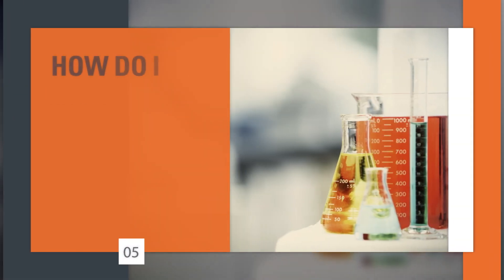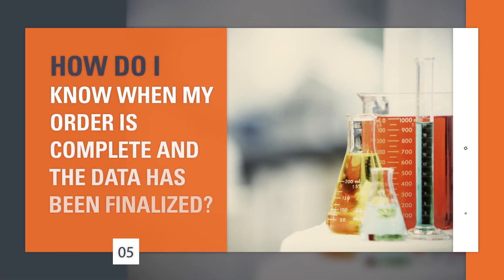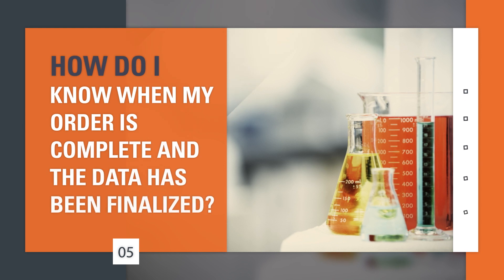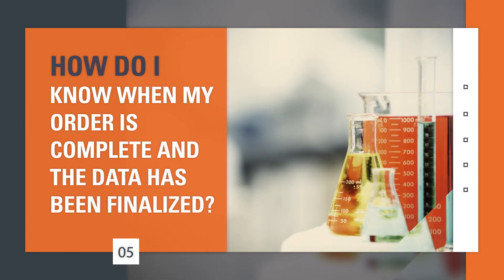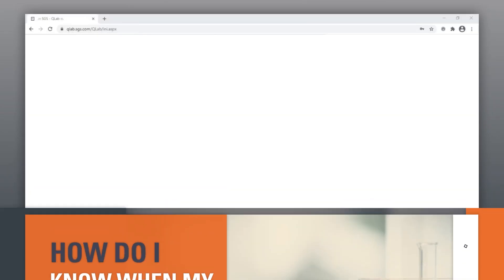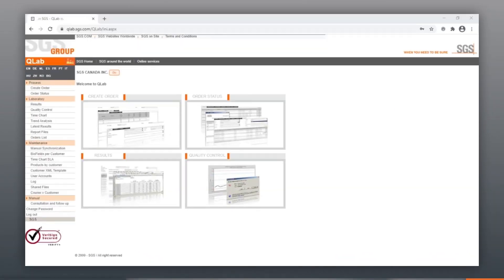How do I know when my order is complete and the data has been finalized? To track the history of an order, click on History Status by Order. This allows you to see how your order has progressed from one status to the next over time.